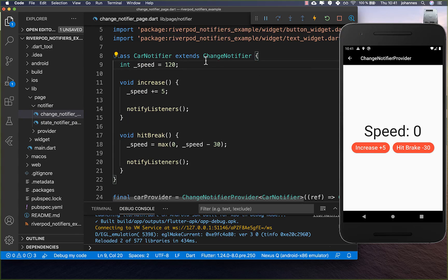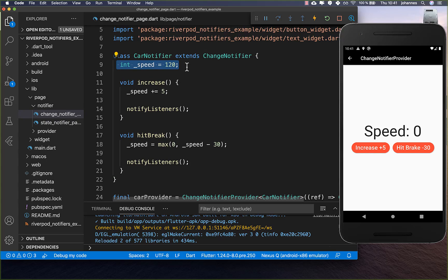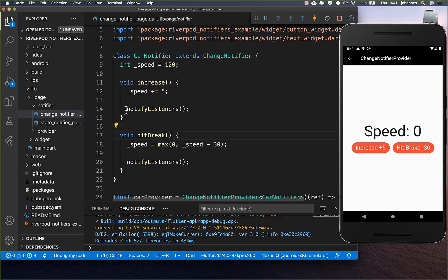To sum up the ChangeNotifier: the state is mutable so we can change it directly without creating a new instance of the state, and then we always call notifyListeners() to update our UI manually.